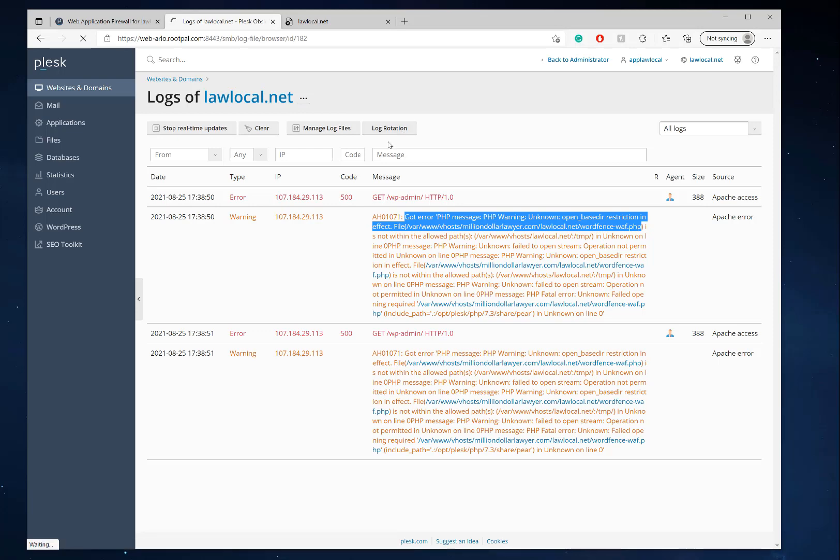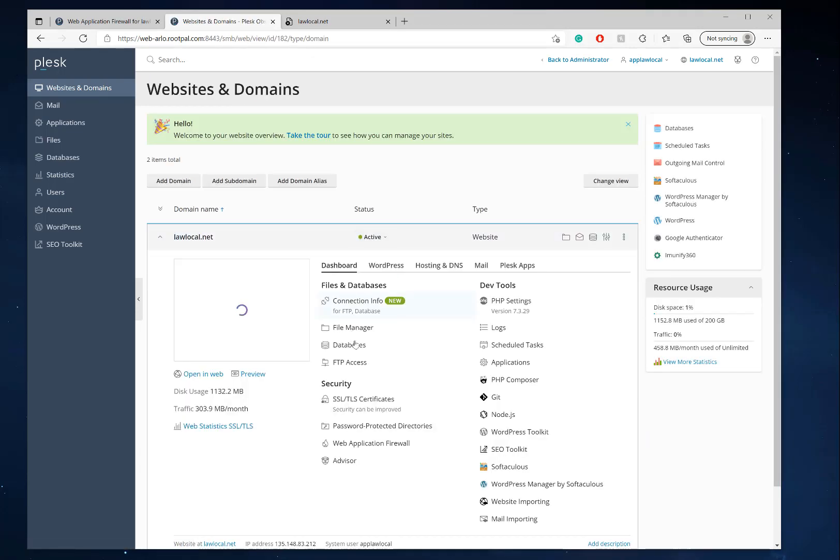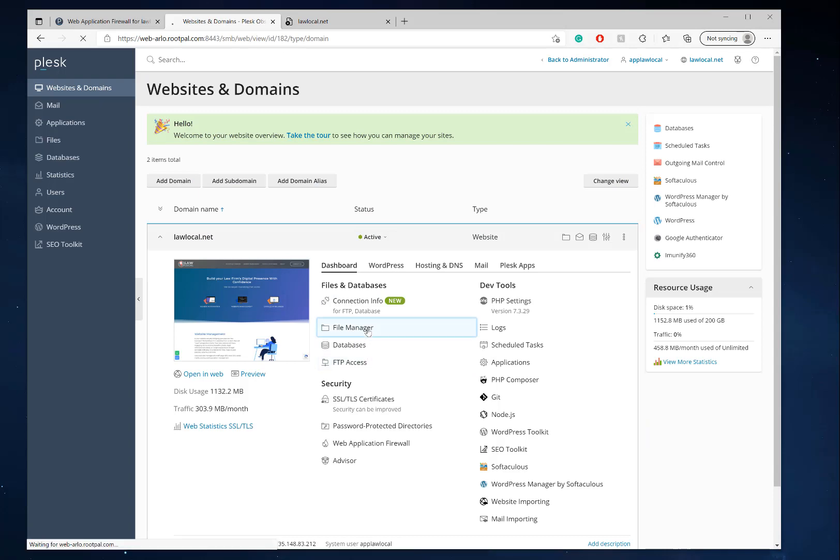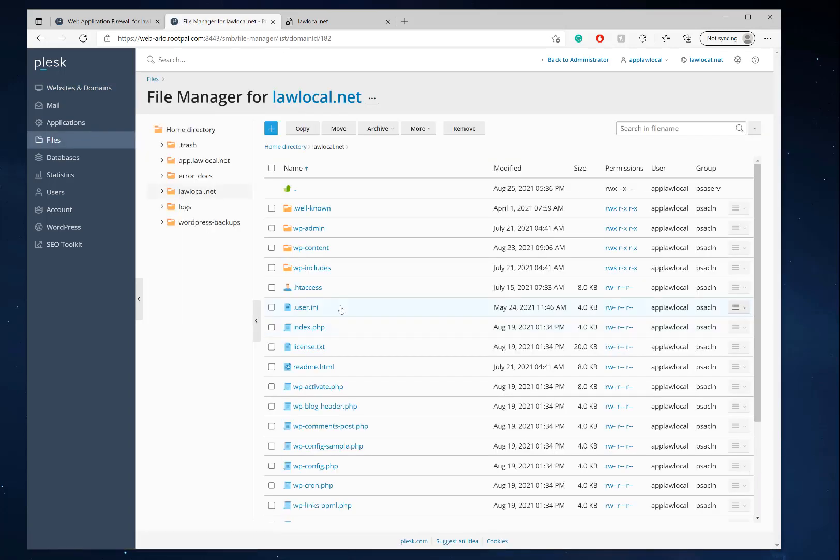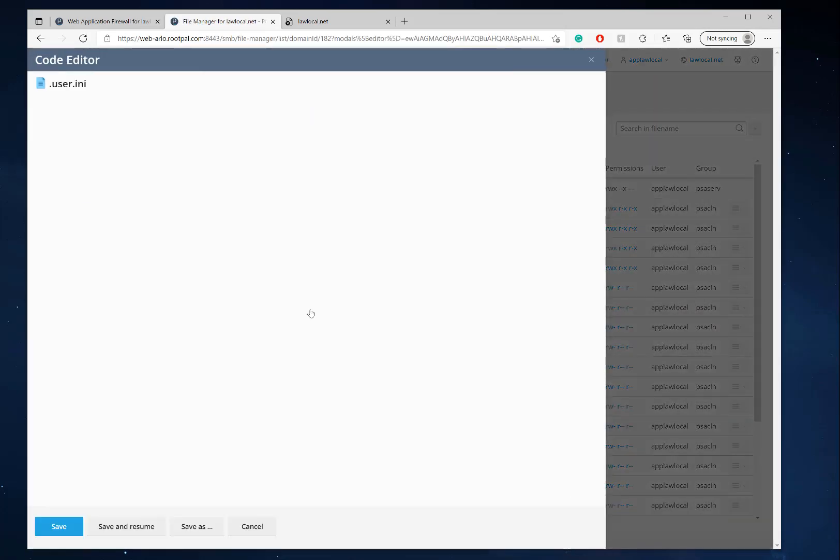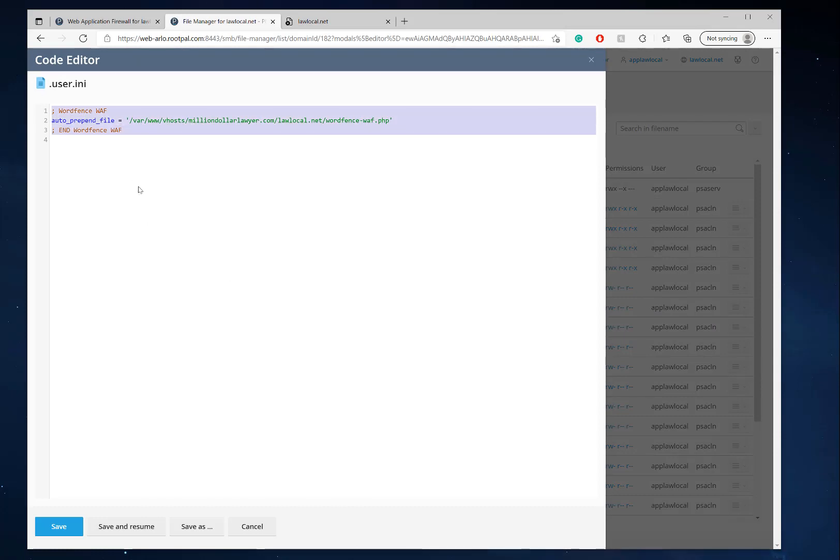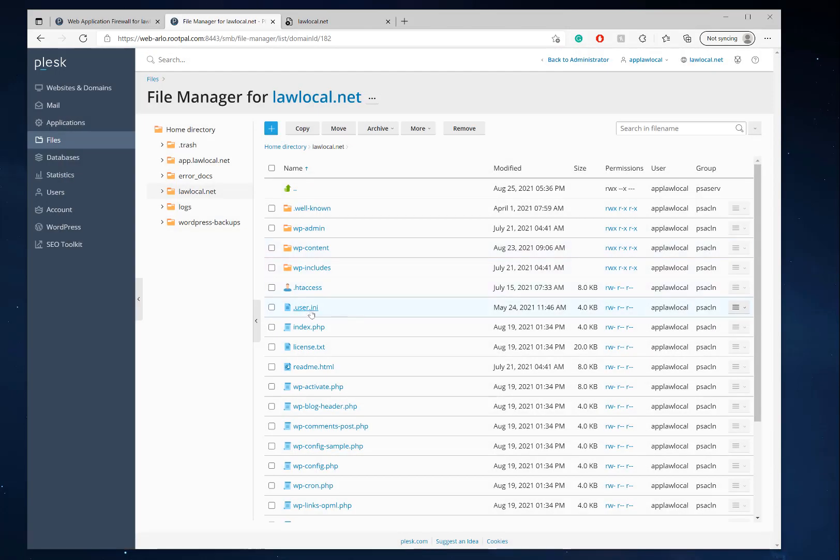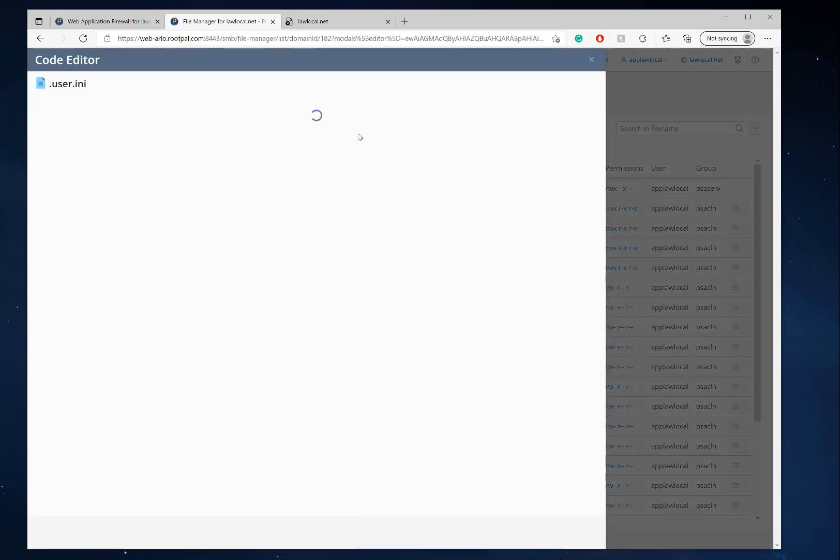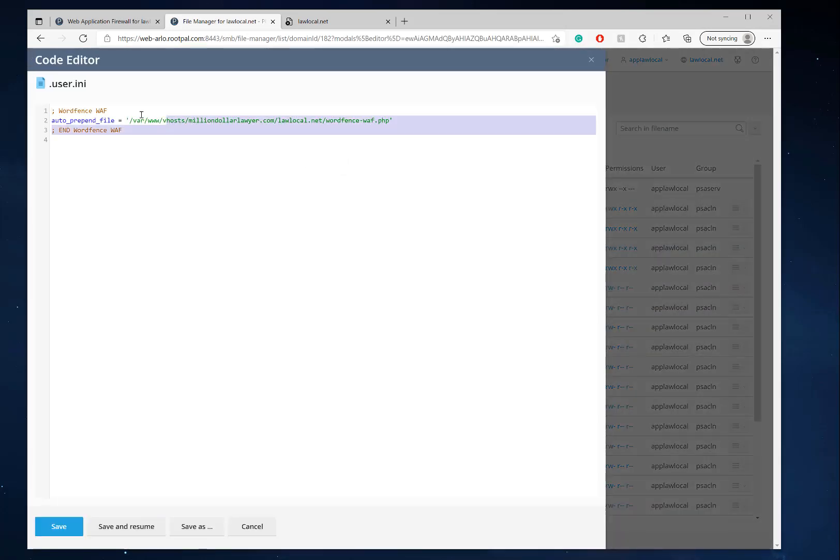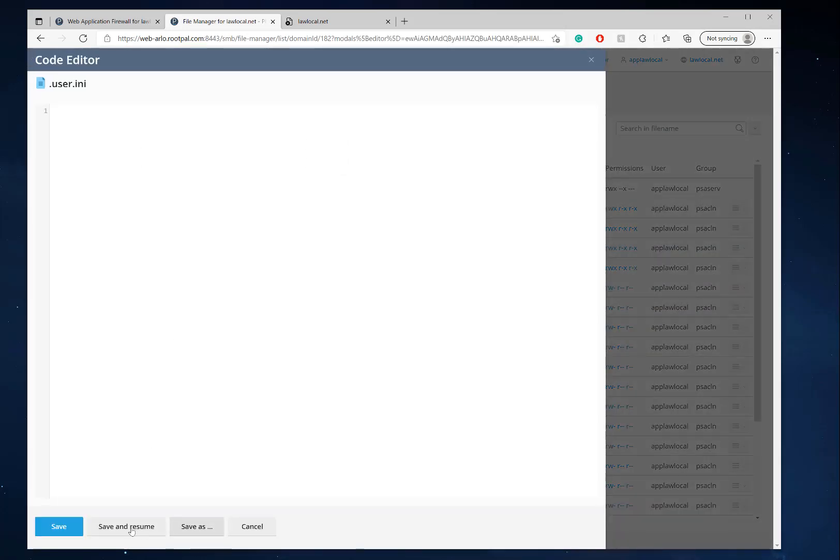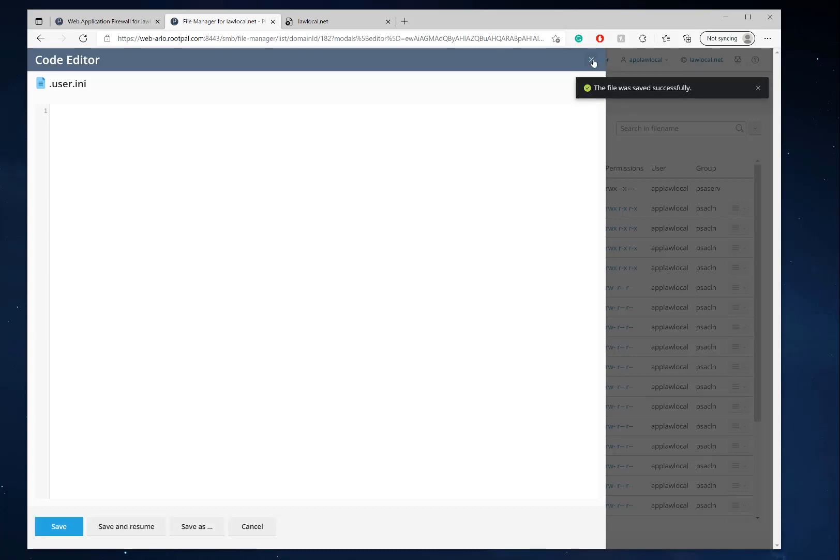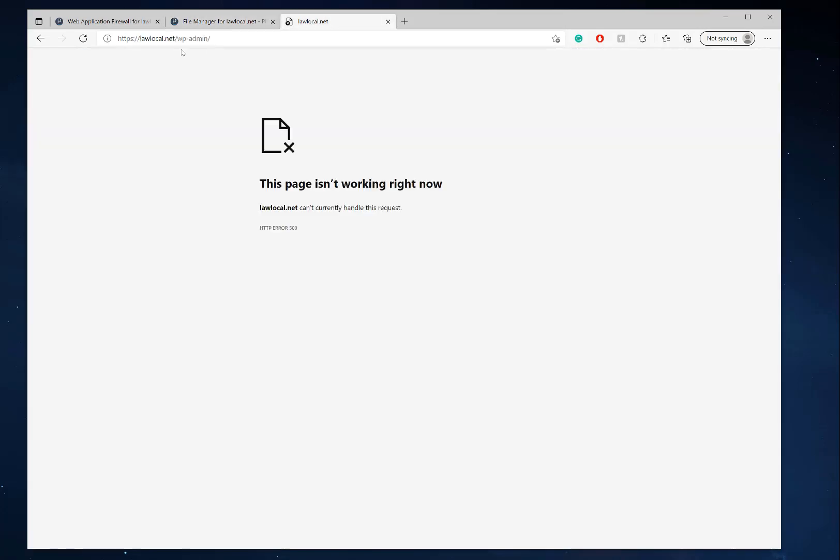Okay, so let's go back here to file manager. And here's the culprit, there it is. This user.ini is looking for that path, so if I disable this and reload, there we go.